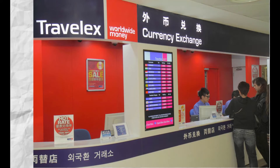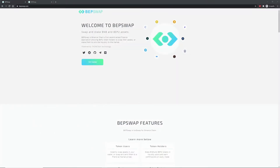Watch the video all the way through as I put it together at the end. BEP Swap is a decentralized exchange where you can stake, swap, and withdraw BEP2 assets. Liquidity providers can stake assets into liquidity pools, which allow traders to swap assets. Liquidity providers stake assets as they can get a good return on the amount they invest. So let's break that down and look at some general terms.